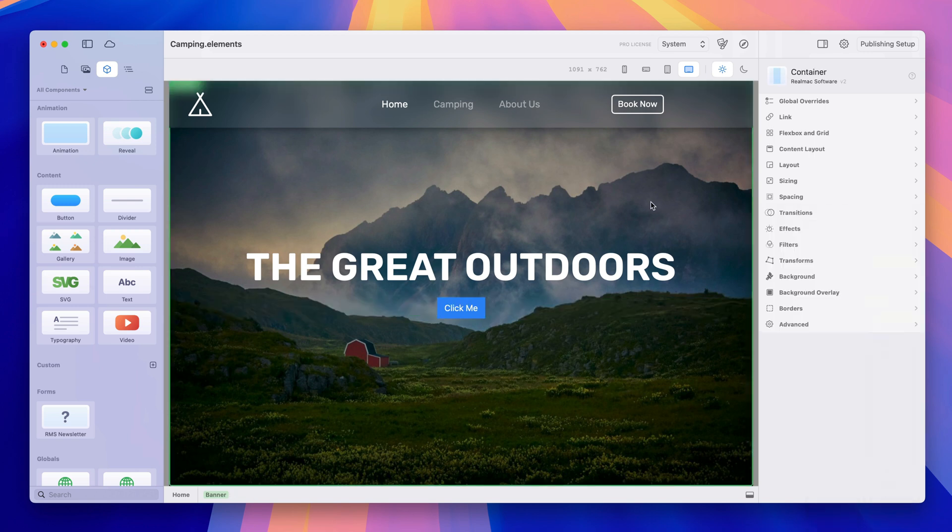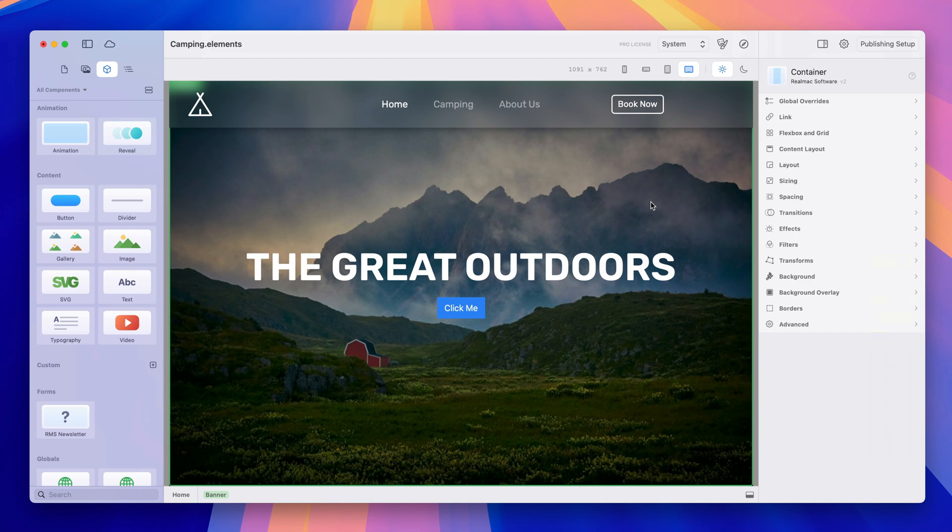So that is how to align items in Elements for Mac. There are other ways to do this because Elements is so powerful and these components can do so much but that is the simple way to align those items in containers.